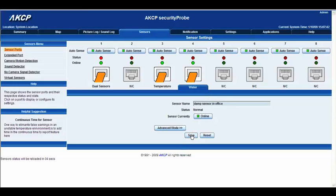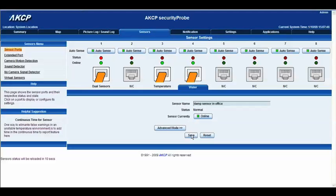Now the way that the water sensor works, you'll notice on the back of the water detector there's two metal plates. When the water hits those two metal plates, a circuit is formed and we get a readout of high critical.